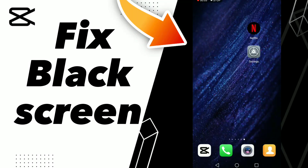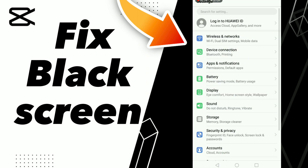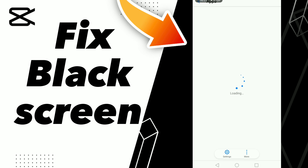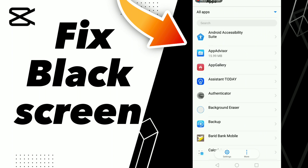How to fix CapCut black screen. Hello guys, if you want to fix the CapCut black screen, first tip: go to Settings, click Apps and Notifications, click Apps and wait a second for it to load. Then scroll down to search for your application.